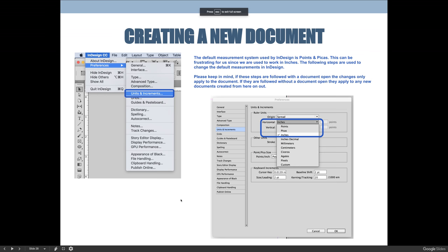When you're creating a new document, it can sometimes be frustrating that the measurements and units that default in InDesign do not match the measurements and units that you're used to. We're going to cover this a few times throughout the semester until everyone gets into the habit of adjusting the measurements for their preferences.